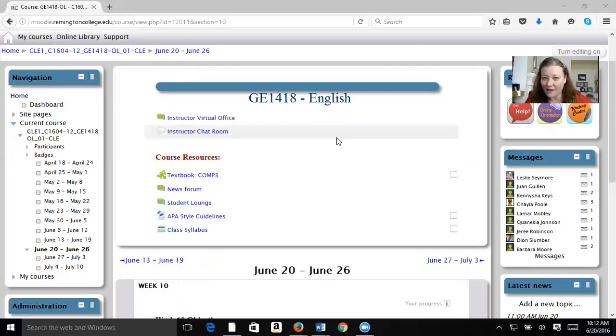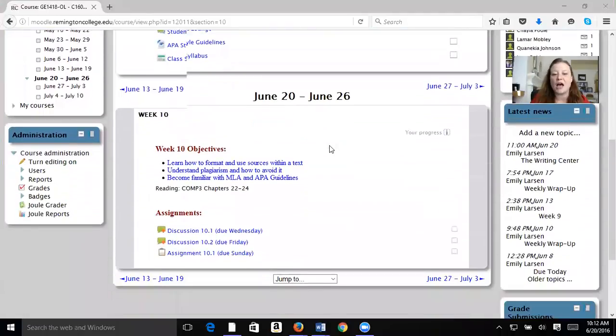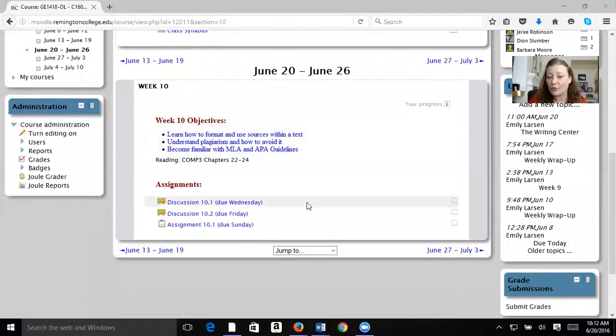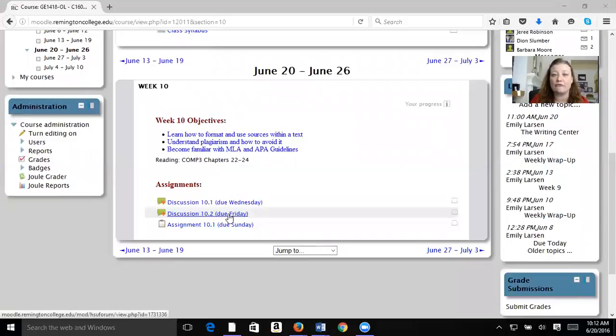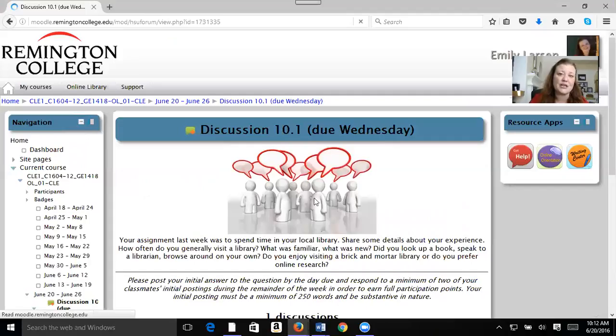So let's talk about our week together. Just like every week, we have two discussions — the first due by Wednesday, the second due by Friday. So let's talk about these first.